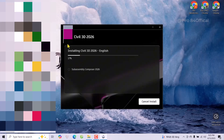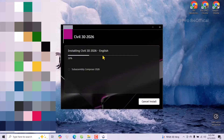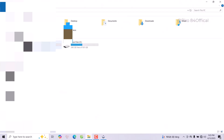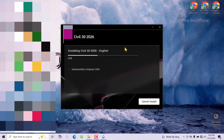If you want all software to install fast, your PC or laptop needs to be high performance. If your PC is low performance, the software will install slowly. Make sure you have about 60 GB free.